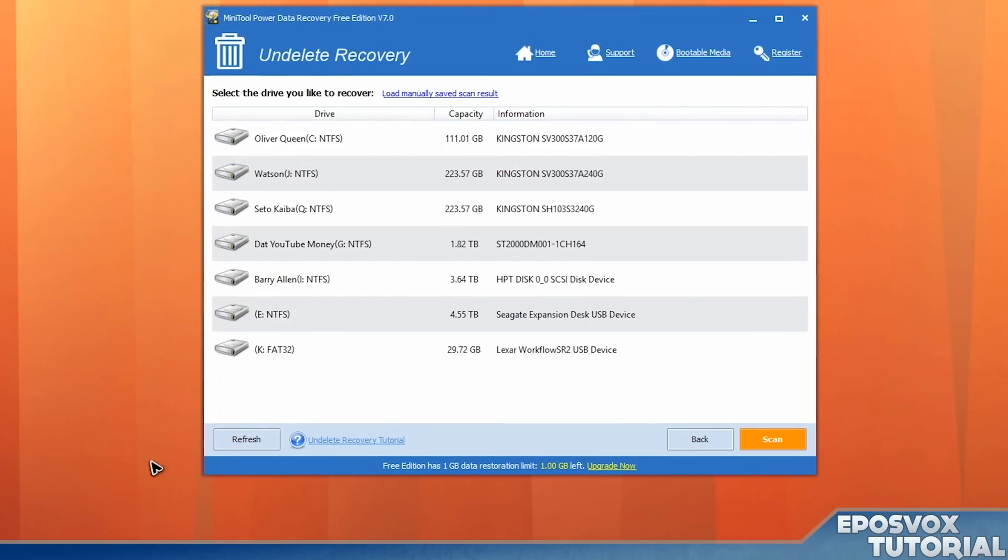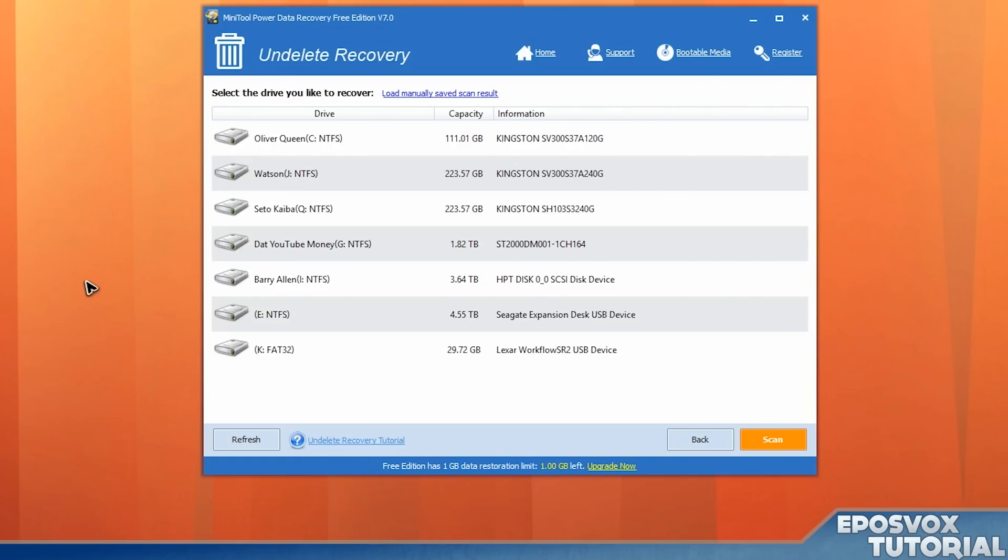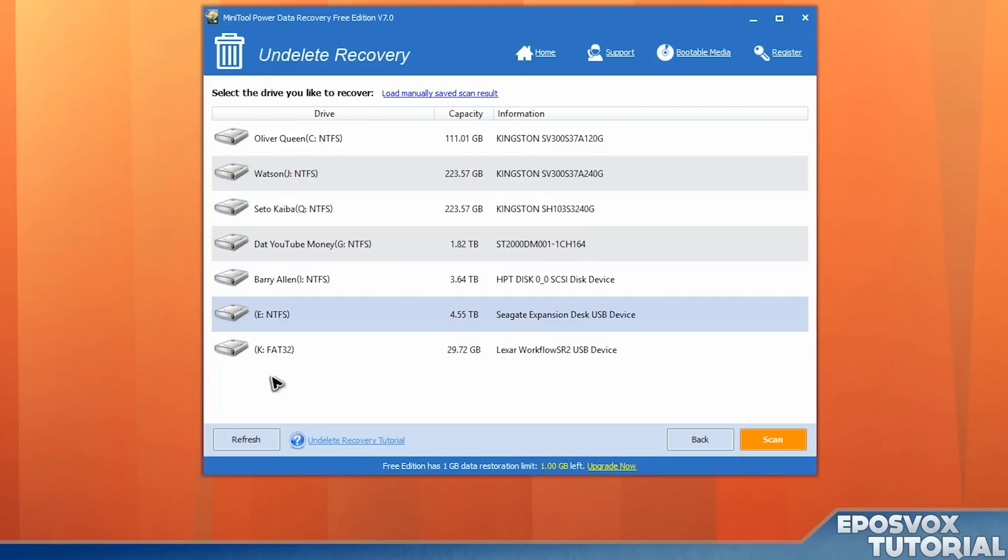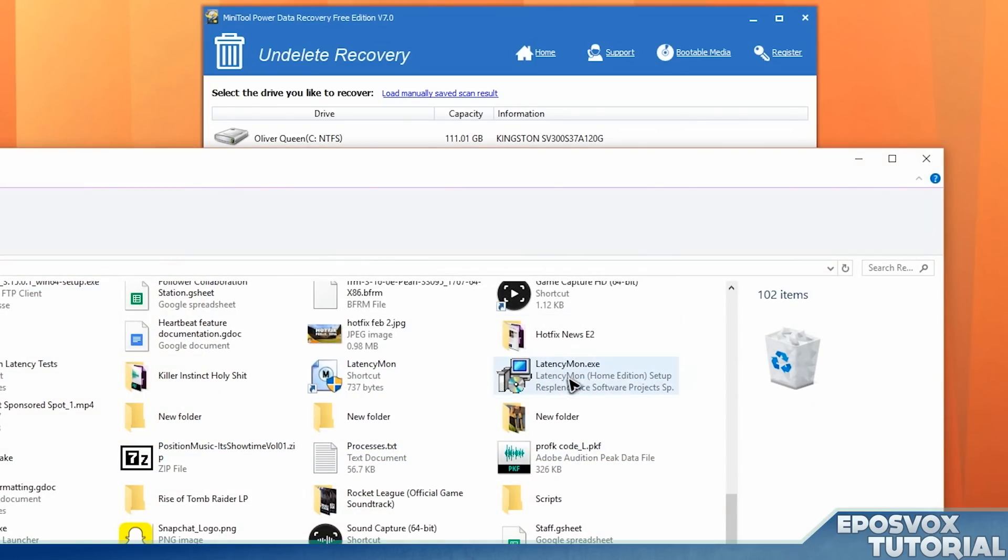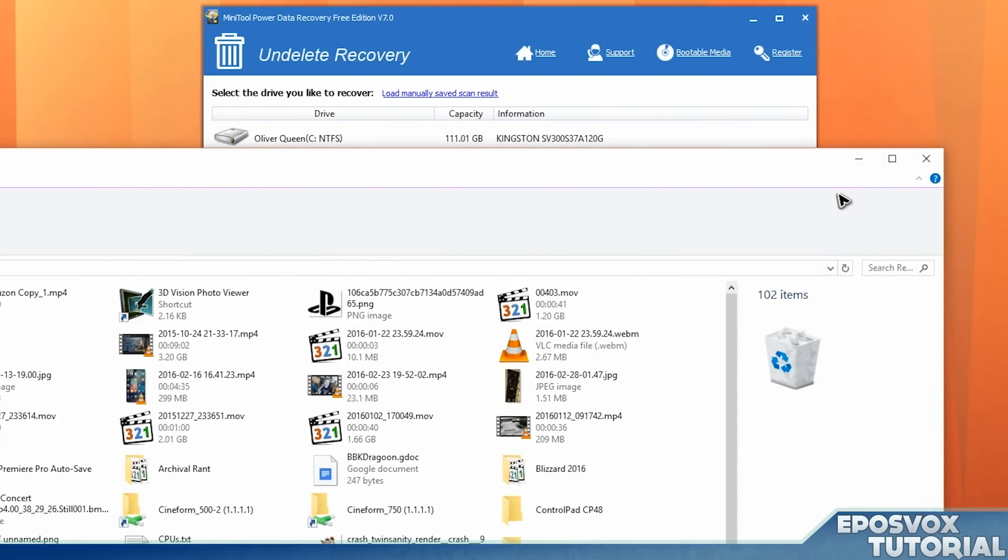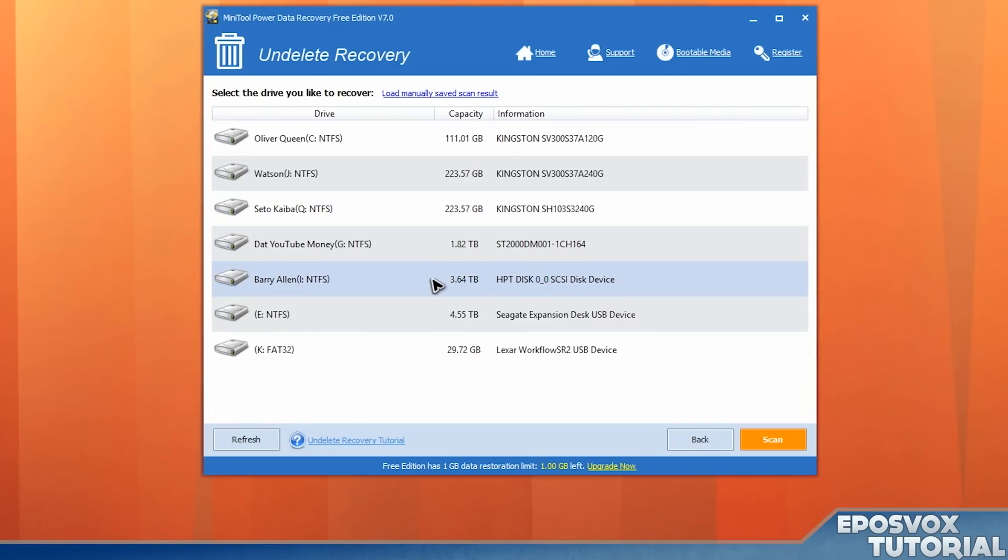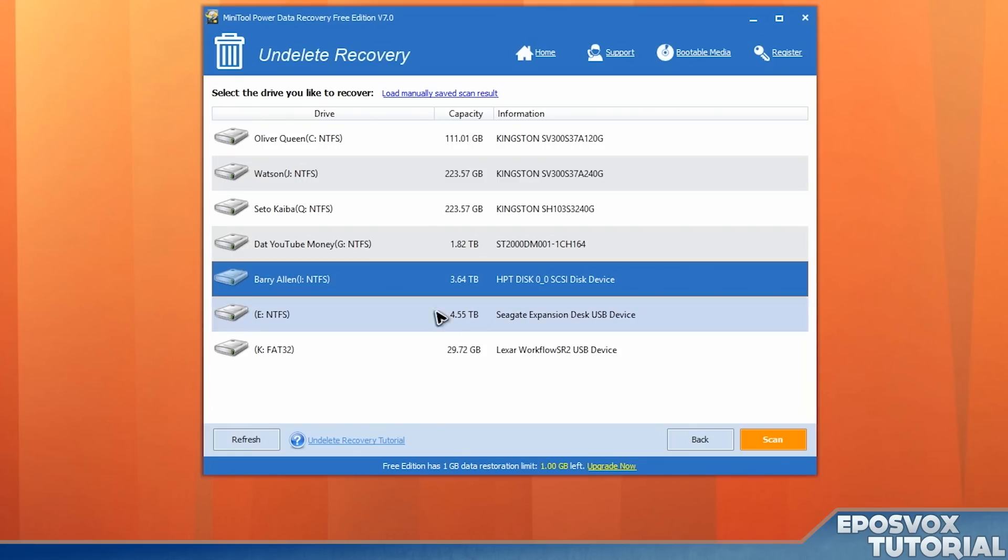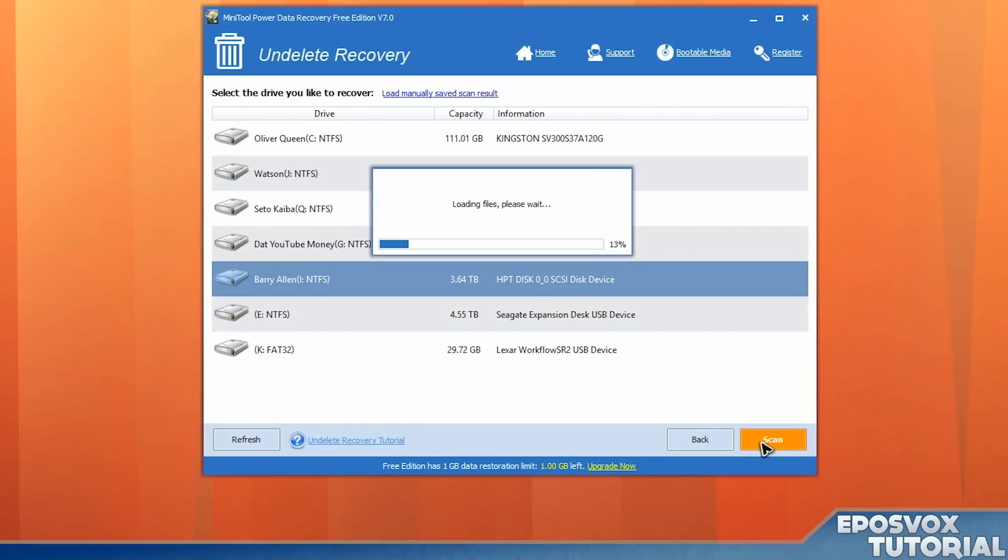Undelete recovery. Now again, the longer you go between accidentally deleting the file and trying to recover it, the less likely you are to be able to recover it, simply because the file may not be there, or may have been overwritten. And that is something I did not think about when I deleted my files. Those video files would have been on my iDrive. So I'm going to choose this and scan.